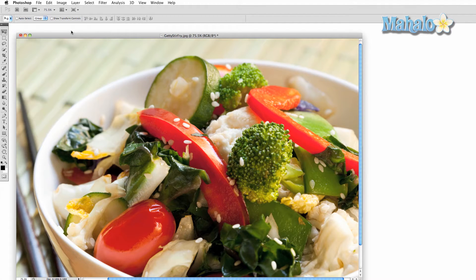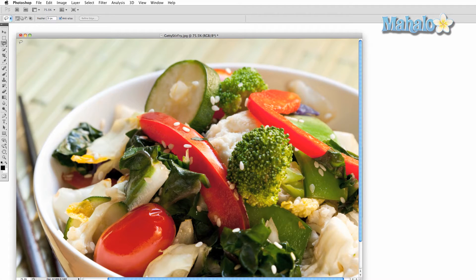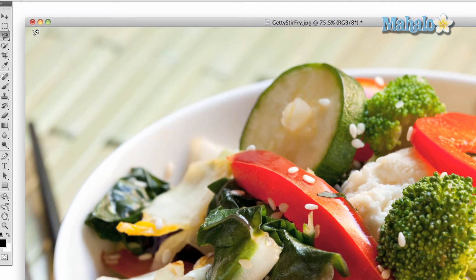To access the different lasso tools, simply click with your mouse or press L to access it with the keyboard. Since there are three different types of lasso tools, you can hold Shift and press L to cycle through them.